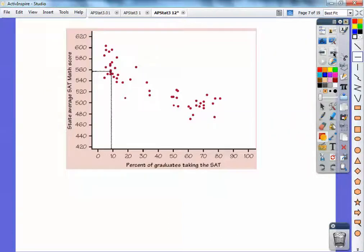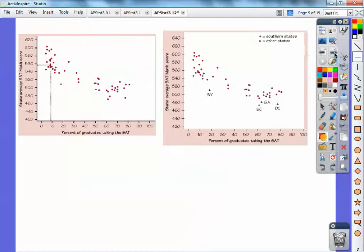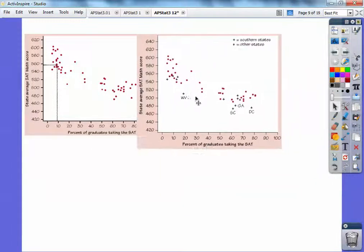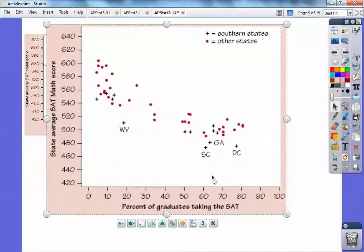It's on page 124. Remember, as the higher percentage of the states taking the SATs, the actual lower the scores get. So let's go ahead and add the South — we're going to highlight the South by plus signs. Here I have the old one, and here's the new one with the South. Do you see all those plus signs? It's the same scatter plot, except we just highlighted the South with all the plus signs right there.